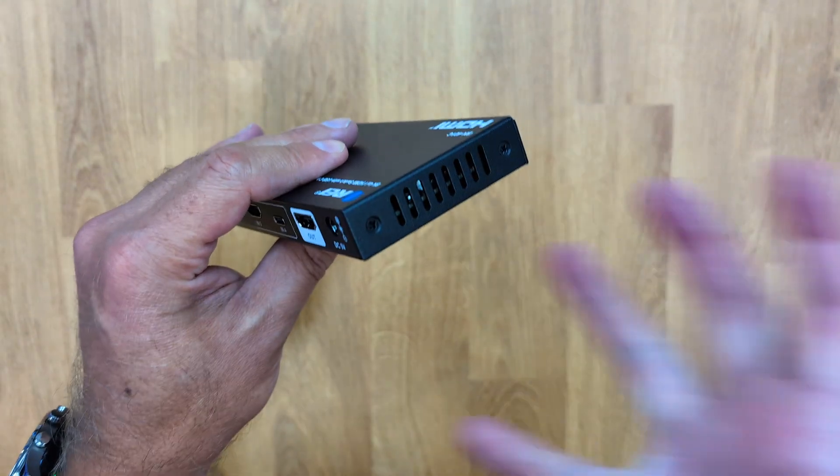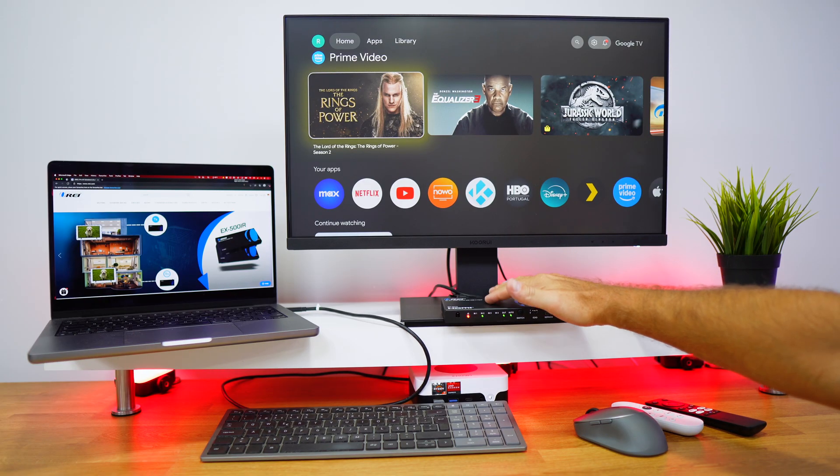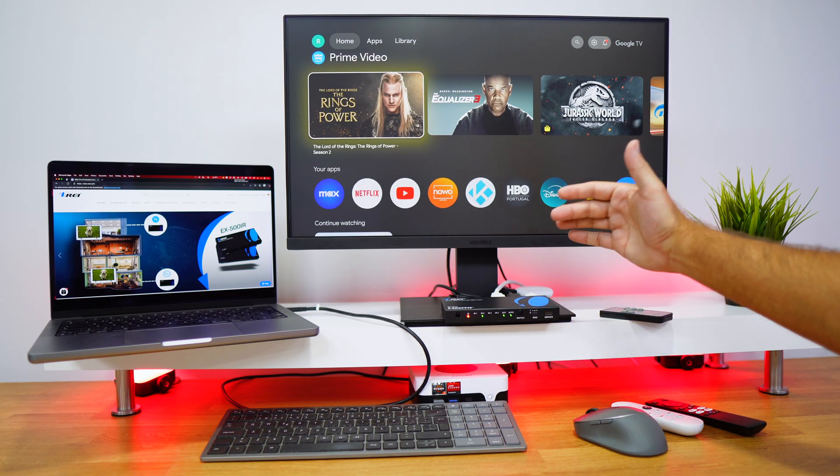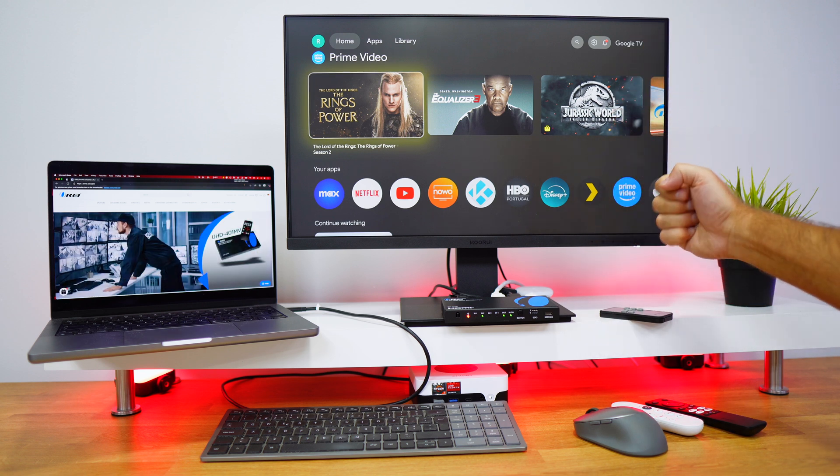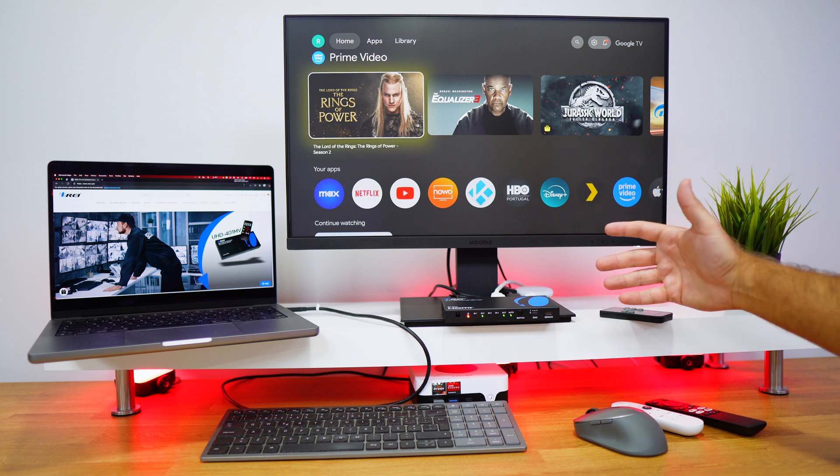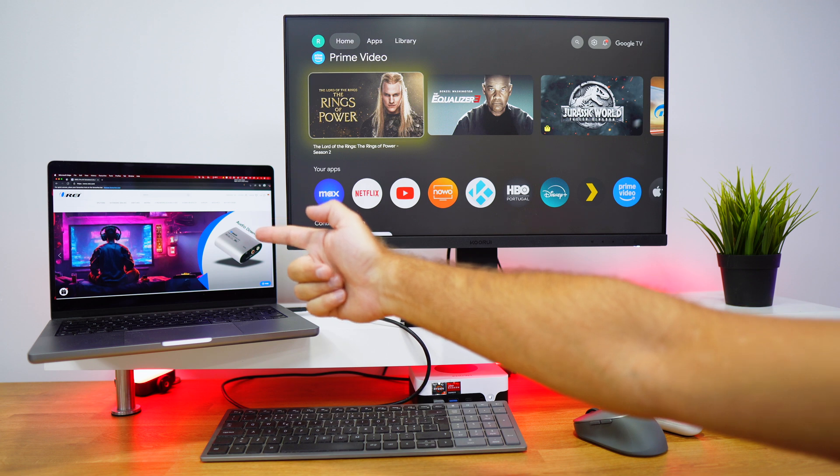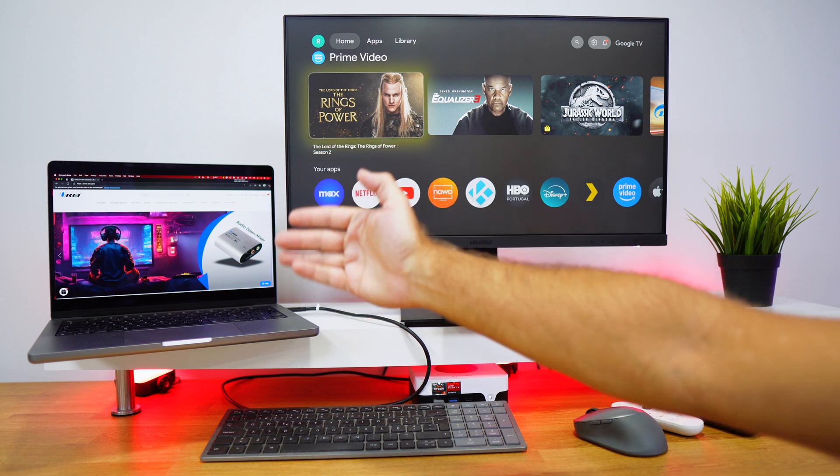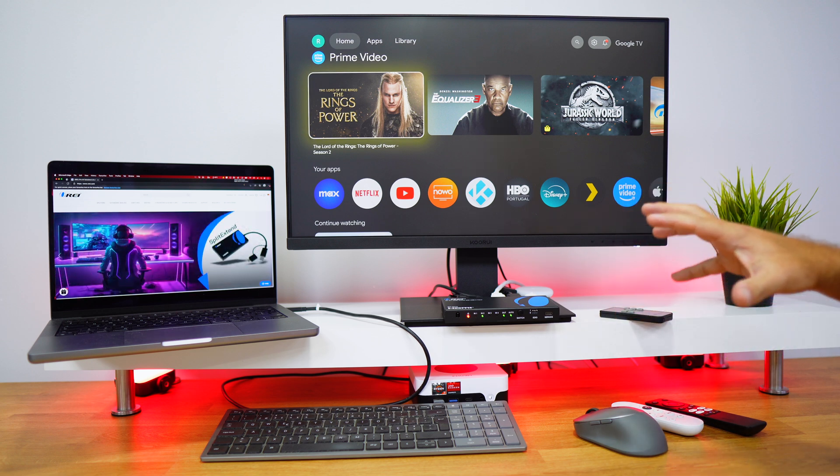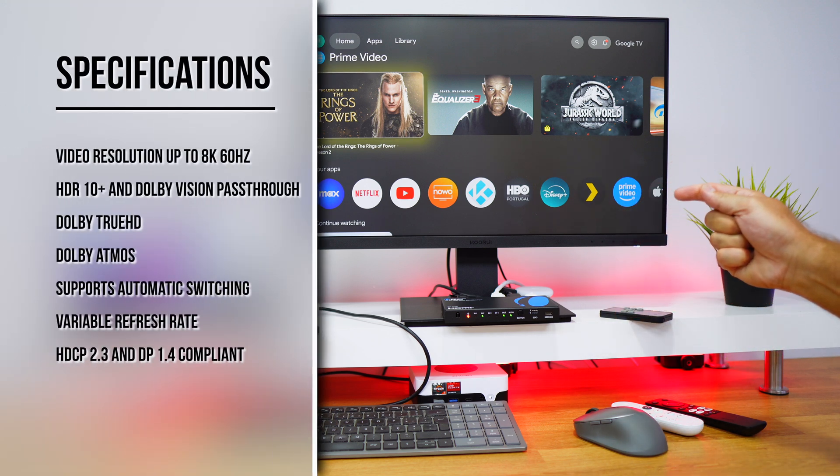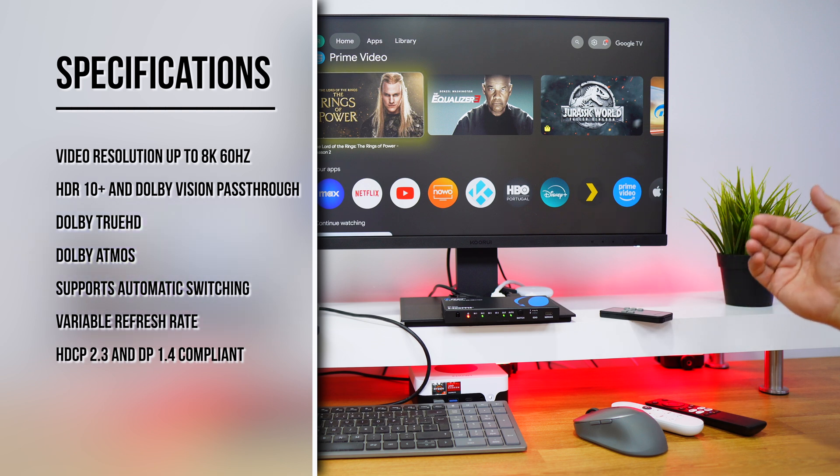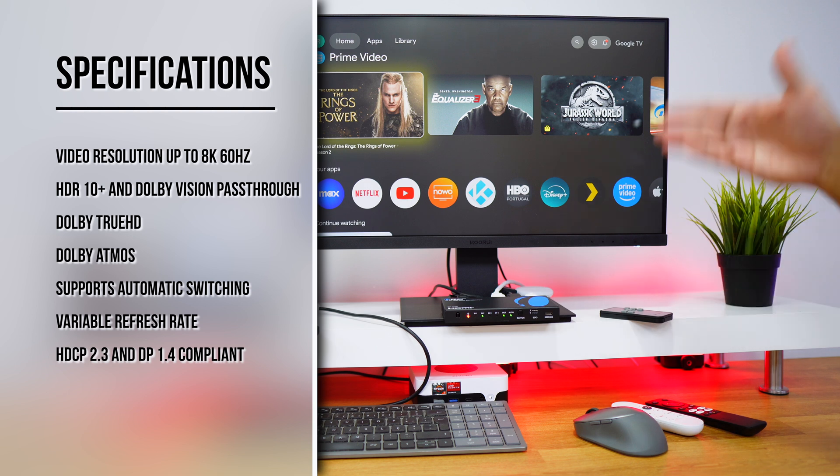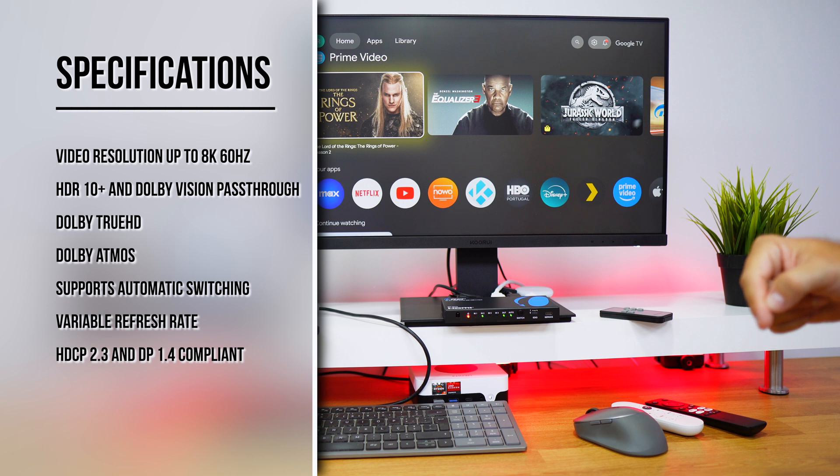And now with a setup example for the BK 401C which supports resolutions up to 8K at 60 hertz or 4K at 120 hertz, which is awesome for those that are planning to connect gaming devices, either consoles or even computers that are meant to play games with high refresh rates. Now it supports HDR 10 Plus and Dolby Vision pass-through, variable refresh rate, Dolby TrueHD, Dolby Atmos and a lot more, which I will leave some of the specifications here on screen and also on the link down below.